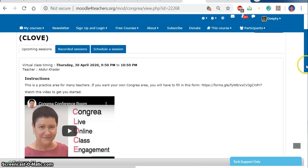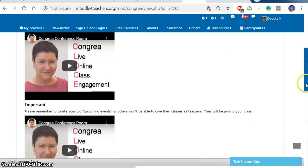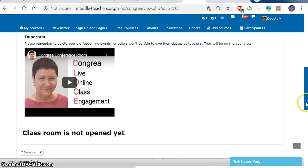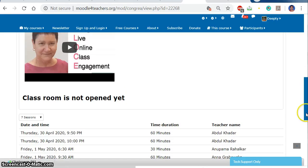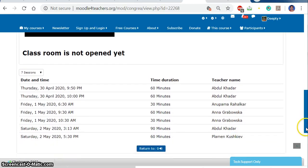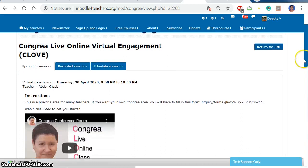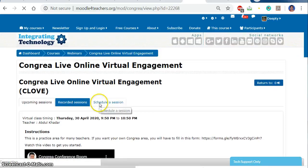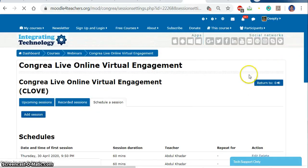You can see there are tutorials about Kongria — how it is used and how we can use it for taking the class. Since the class is already set up, the classroom is not open yet. I am going to check how to schedule a class.